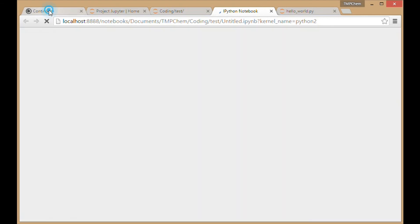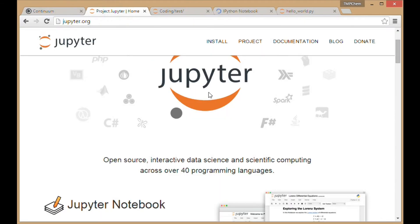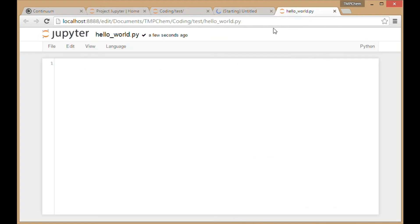When you download Anaconda and Jupyter, make sure to select the versions for Python 2 if you want to follow along. That's what I'm going to be using.